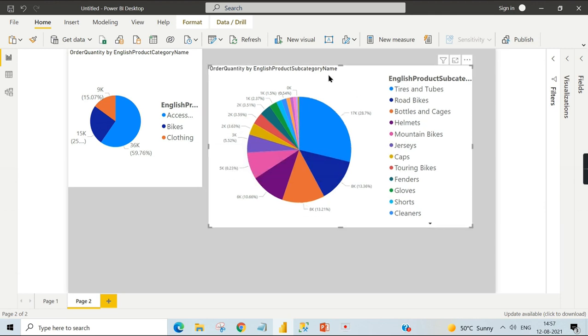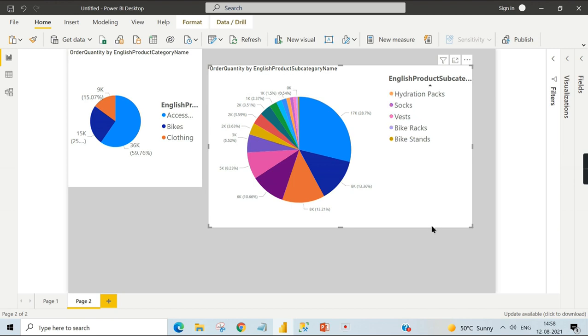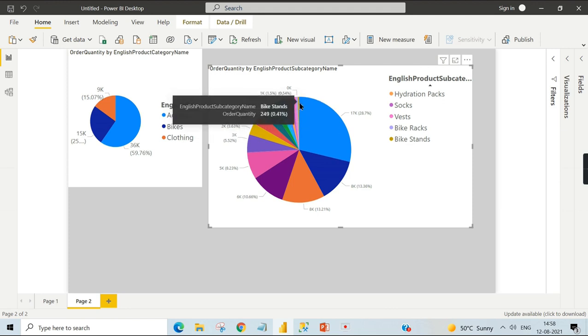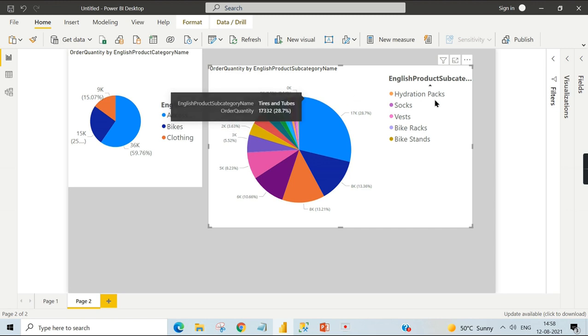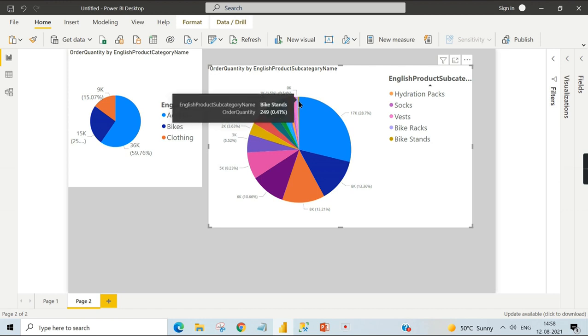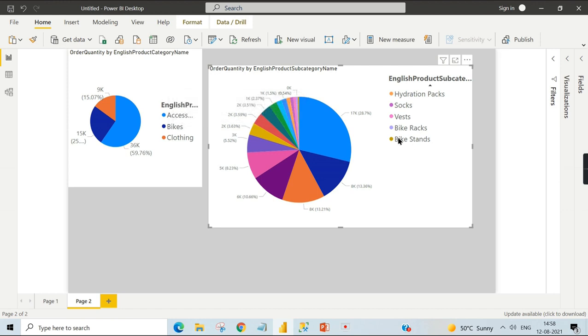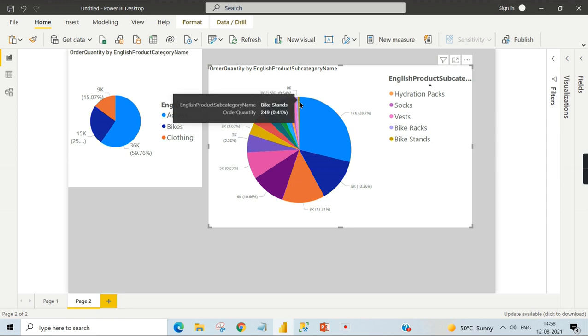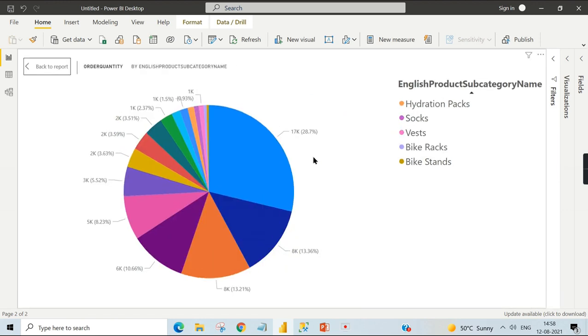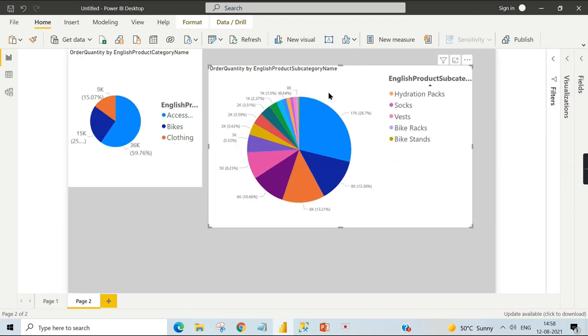When you have more categorical values, you should not go for the pie chart. This chart will also ignore some of the least contributed items. Sometimes, like with bike stands which contributed very less, this will not be visible at all. So this chart is not useful when you have more categorical values.